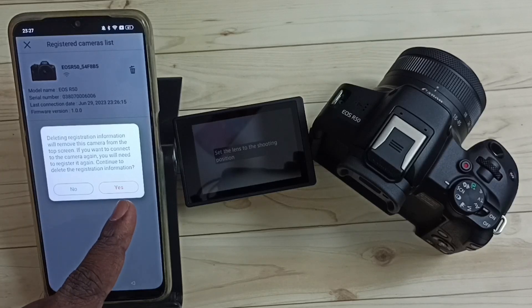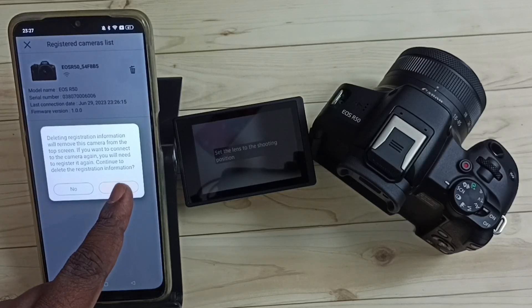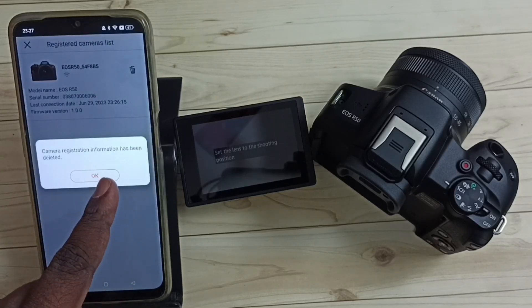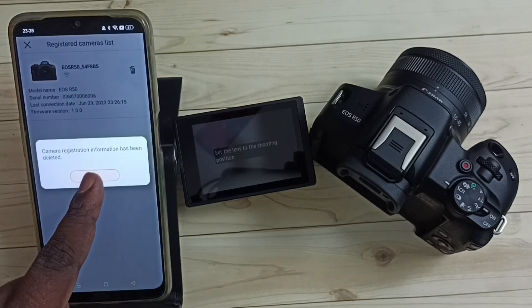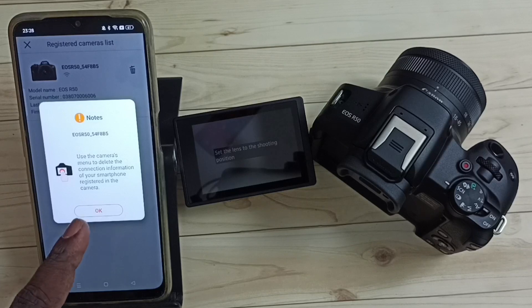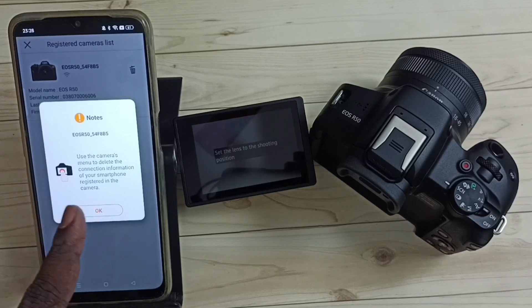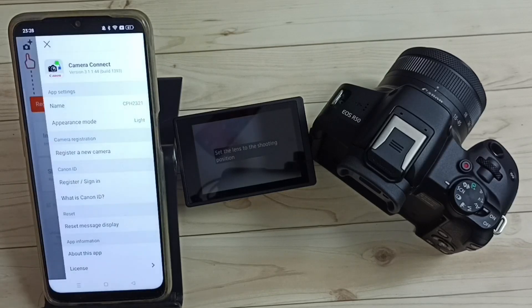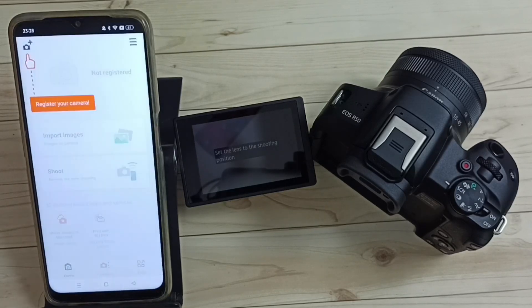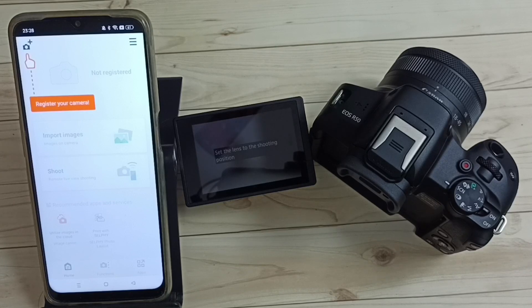Then tap on yes, tap on OK, again tap on OK. Done! You can see this camera has been deleted.